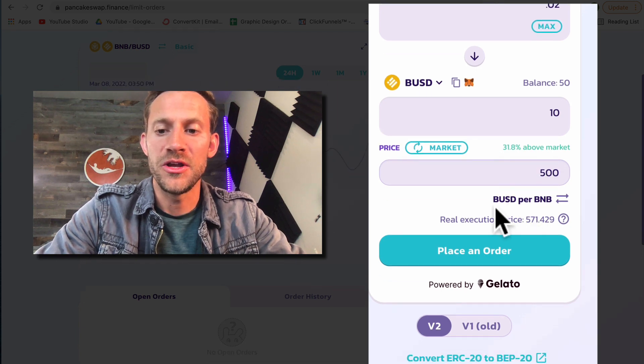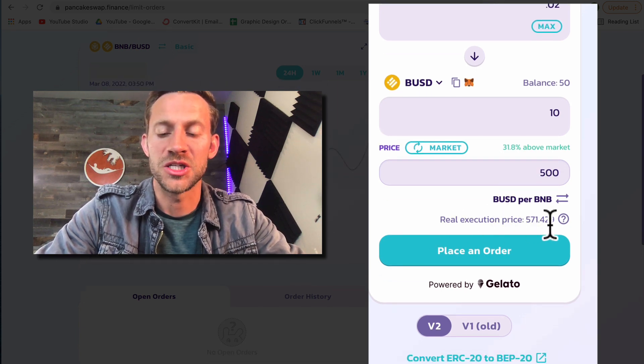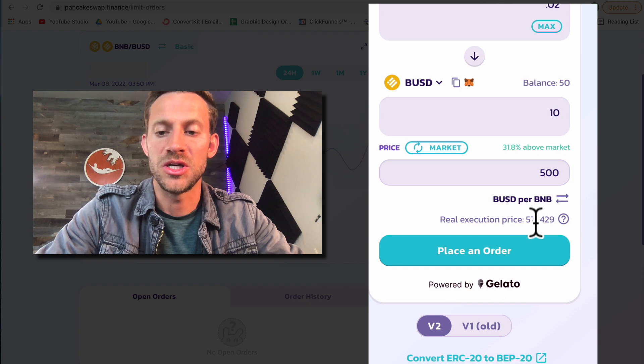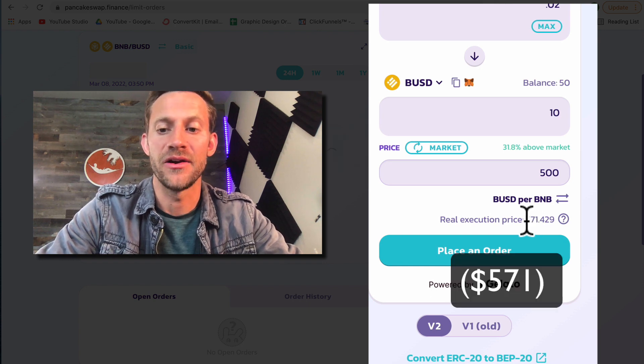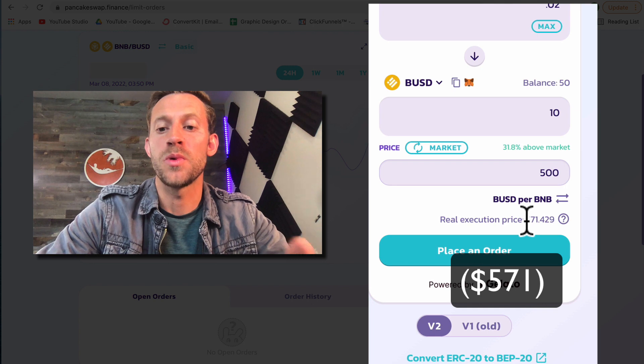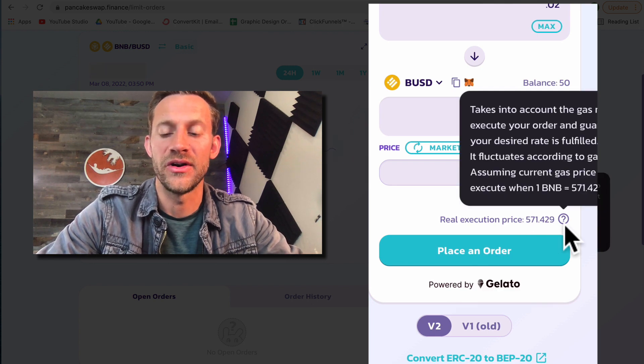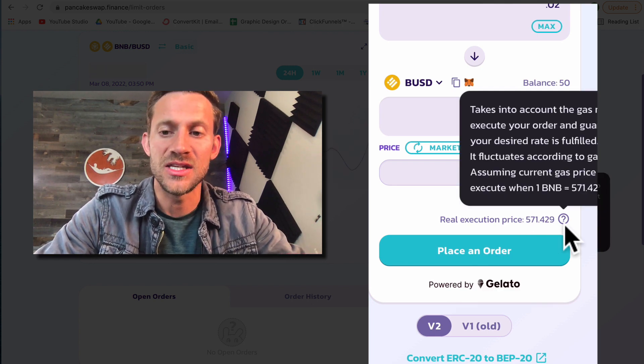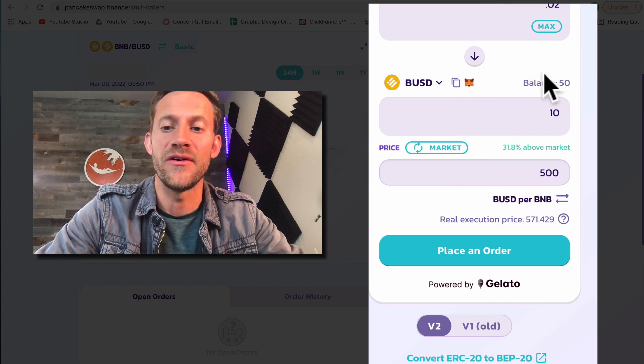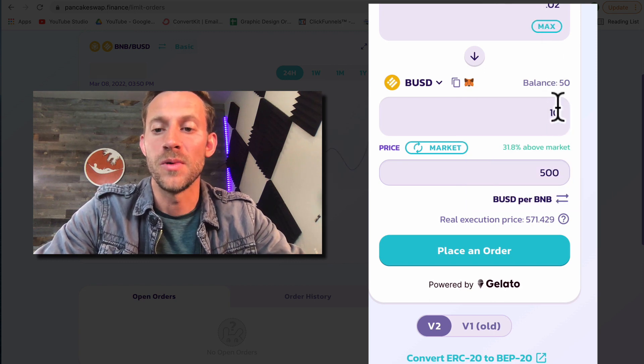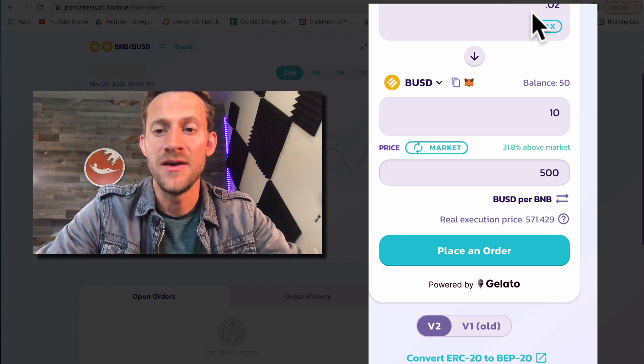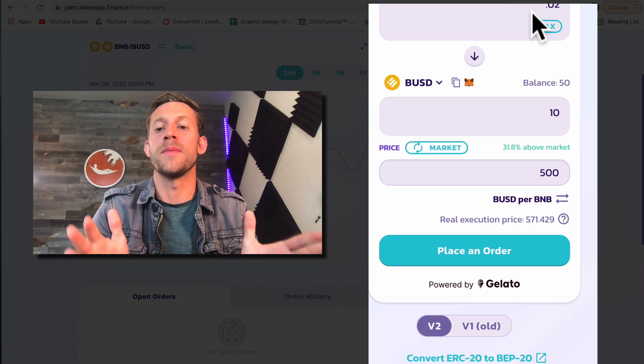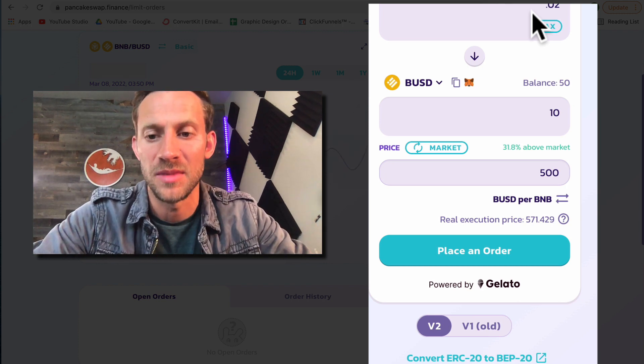Now the other thing you need to know is it's going to give you a real execution price. You can see the real execution price is actually significantly higher. The reason it's doing that on this order is because with all the gas and the fees and the fact that I'm only doing this with a very small amount of U.S. dollars and BNB, it's quite a bit more expensive.